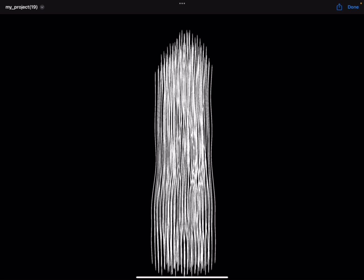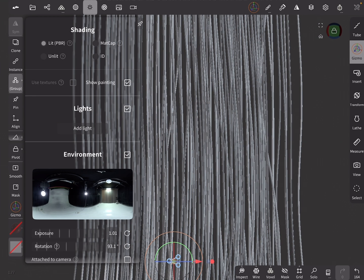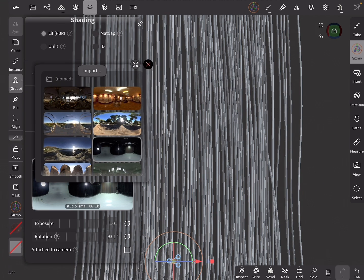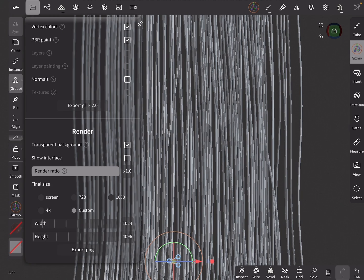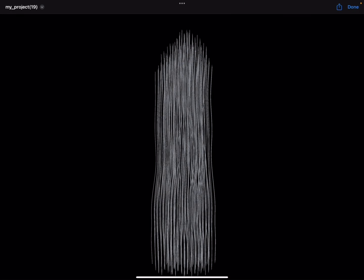The next map will be the Shadow map. Go to the Shading tab and change it to PBR. Still on the Shading tab, change the Environment map to Studio Small 06. Now render and save the image.